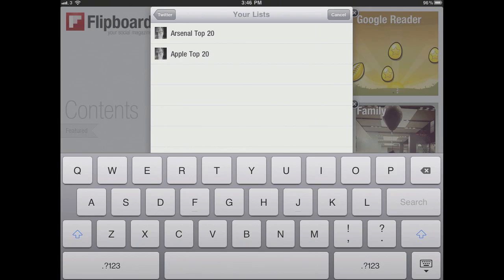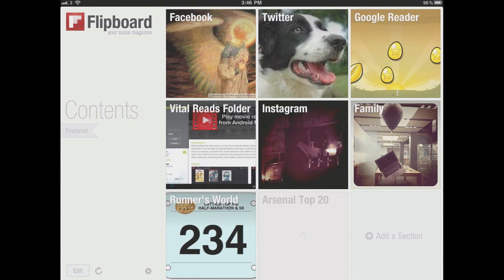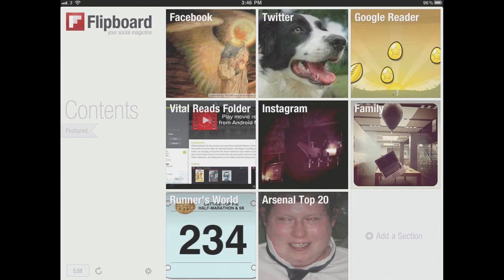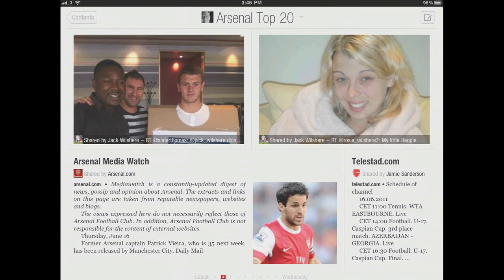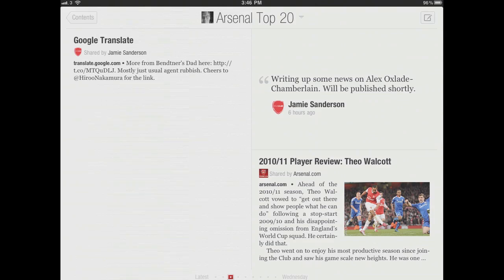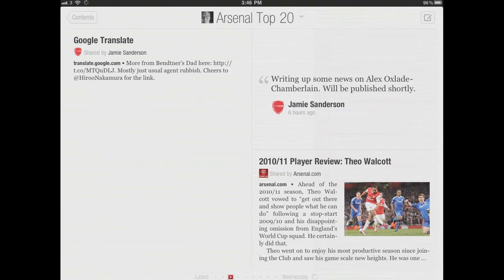We've just created our Arsenal Top 20. We are going to be able to have a look — look at this. If we go through and follow all the people that I was following, I've created my own Arsenal magazine, with all of the people that I'm trying to follow put together. If we flip through this, it's like all of the people that I was looking at and all the people that I added — it's like my own Arsenal magazine.